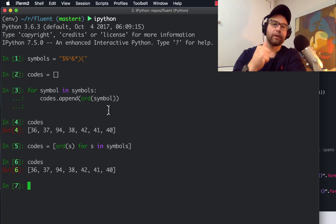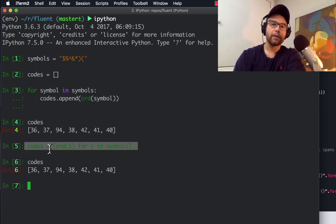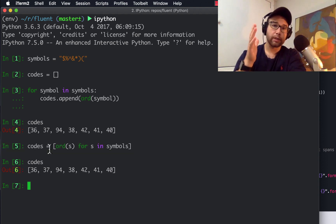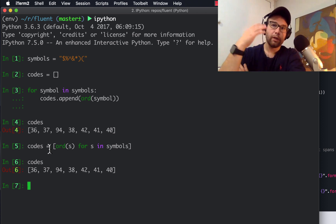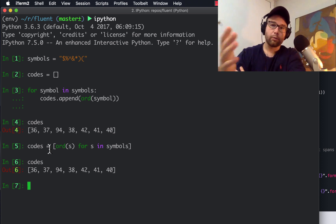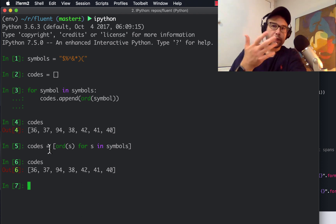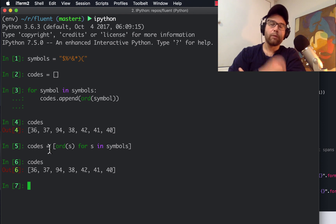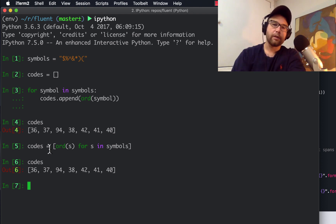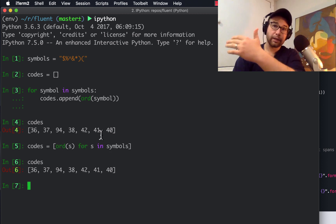What are the benefits of the list comprehension? Well, one, it's one line of code instead of three, so we cut down the lines of code from three to one. That by itself isn't really a compelling reason for why we should do it. One of the main reasons why, though, is that the list comprehension is very explicit — we are creating a list.